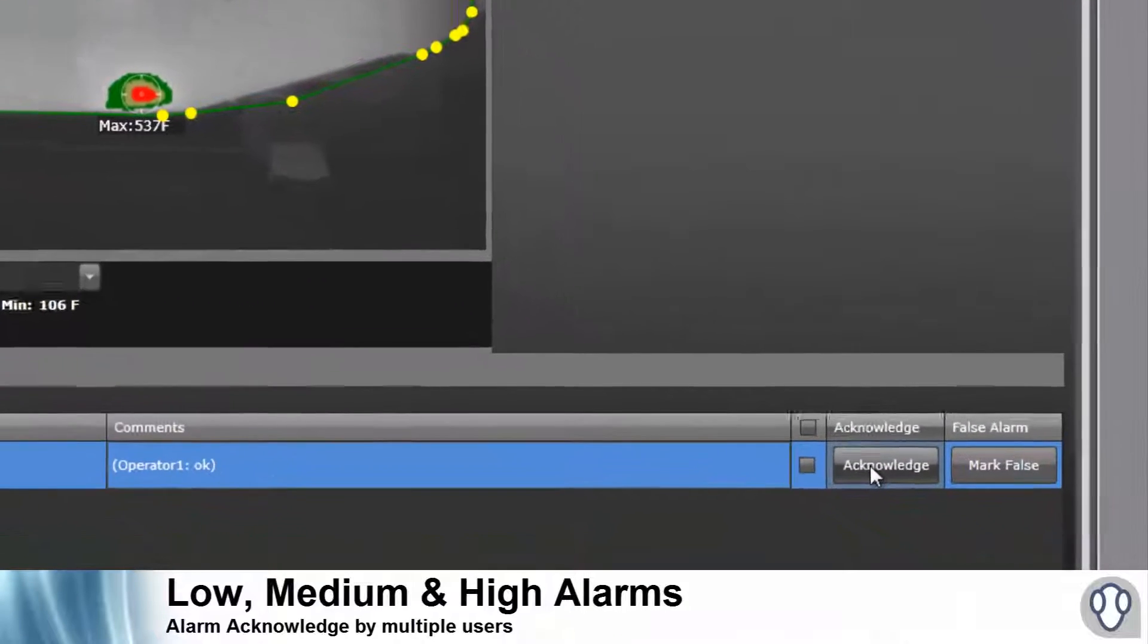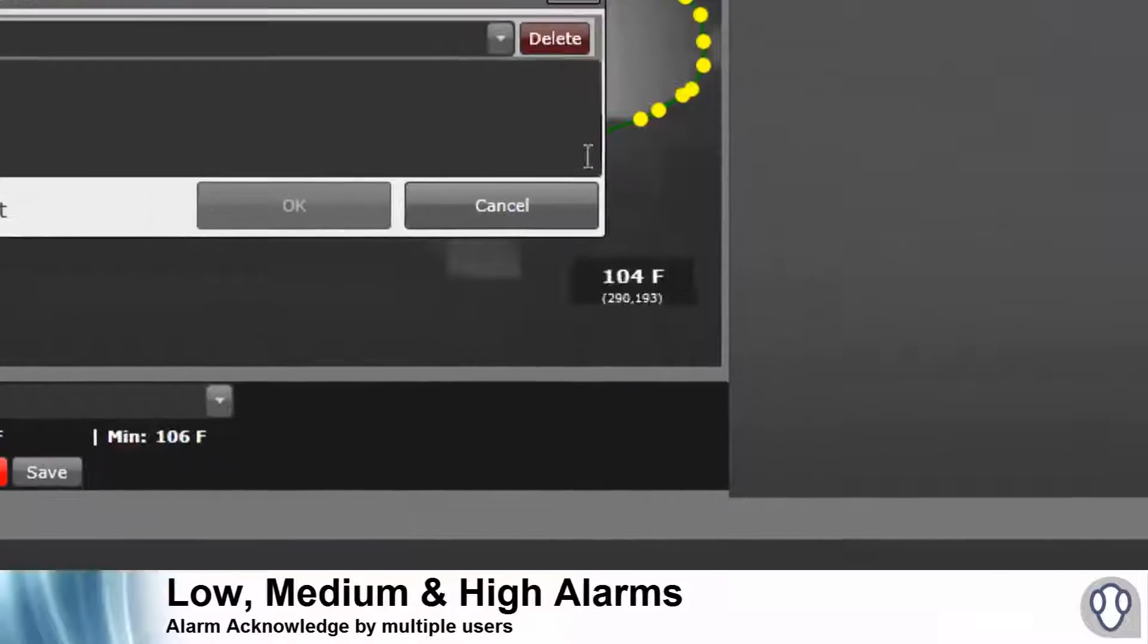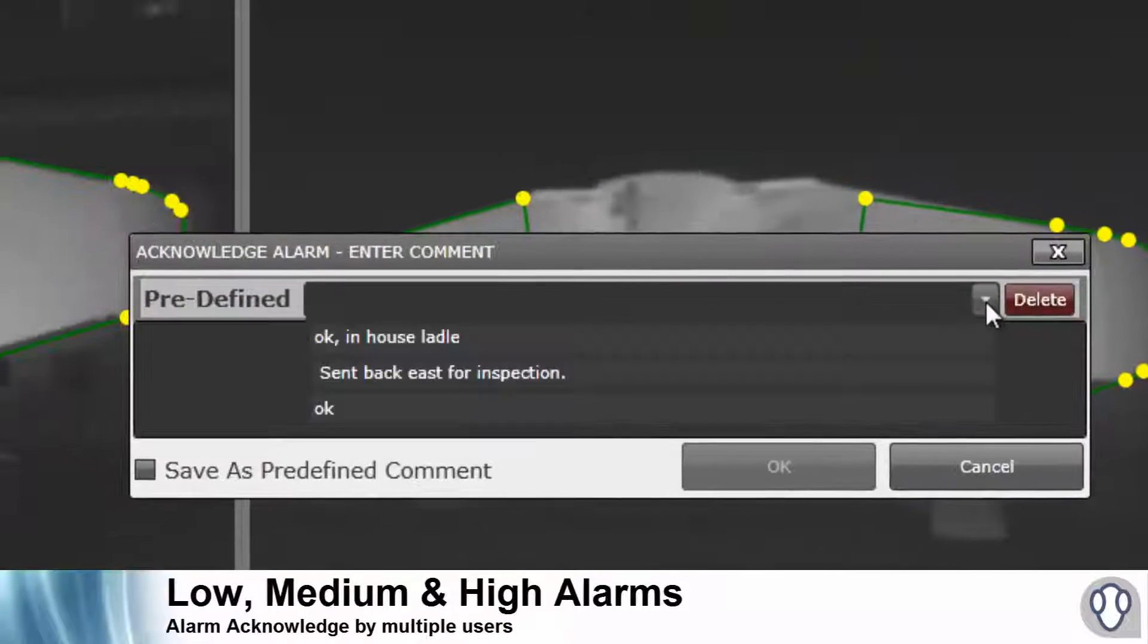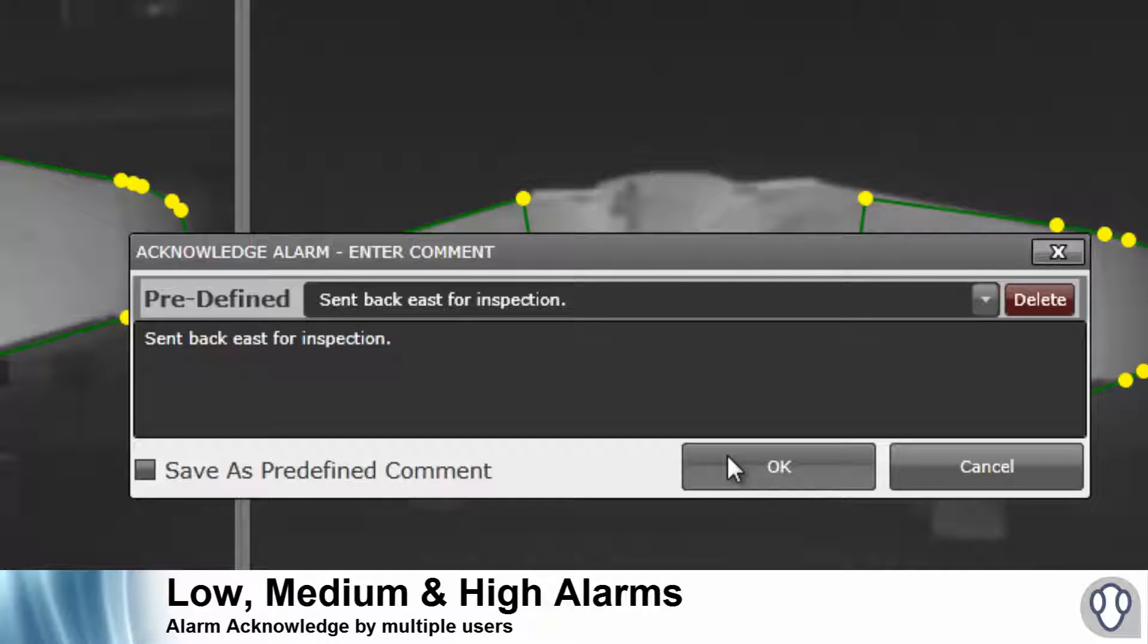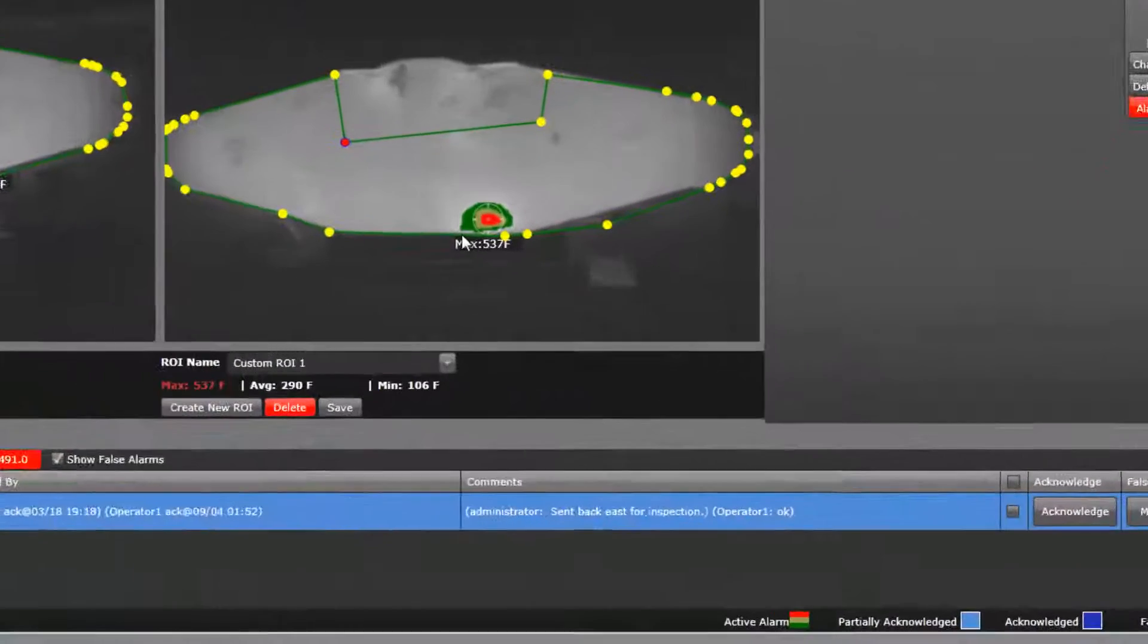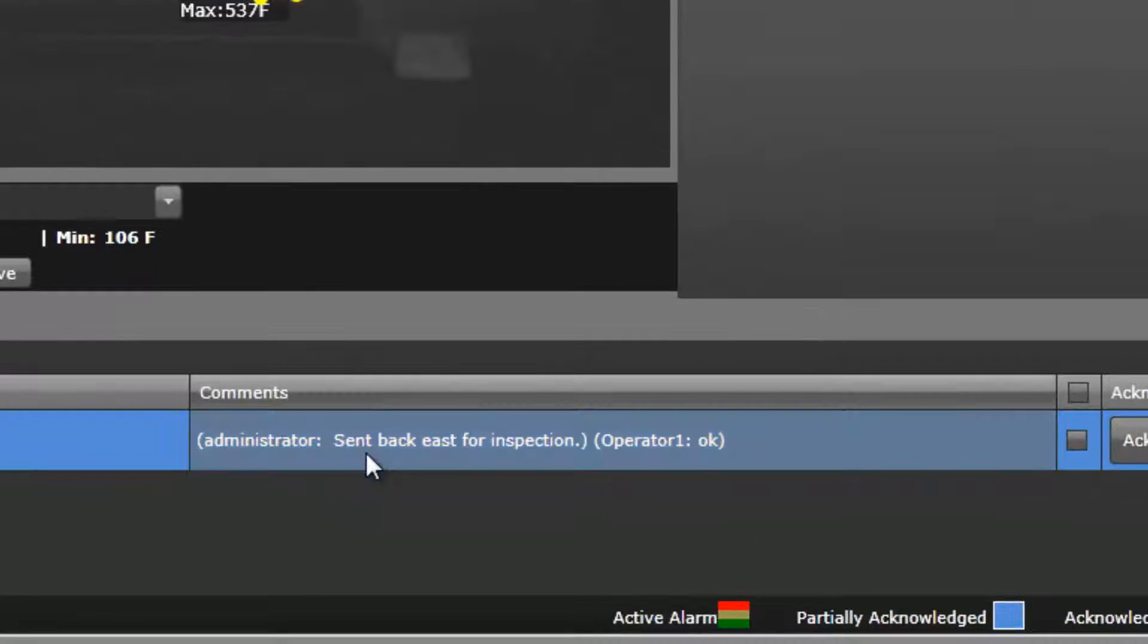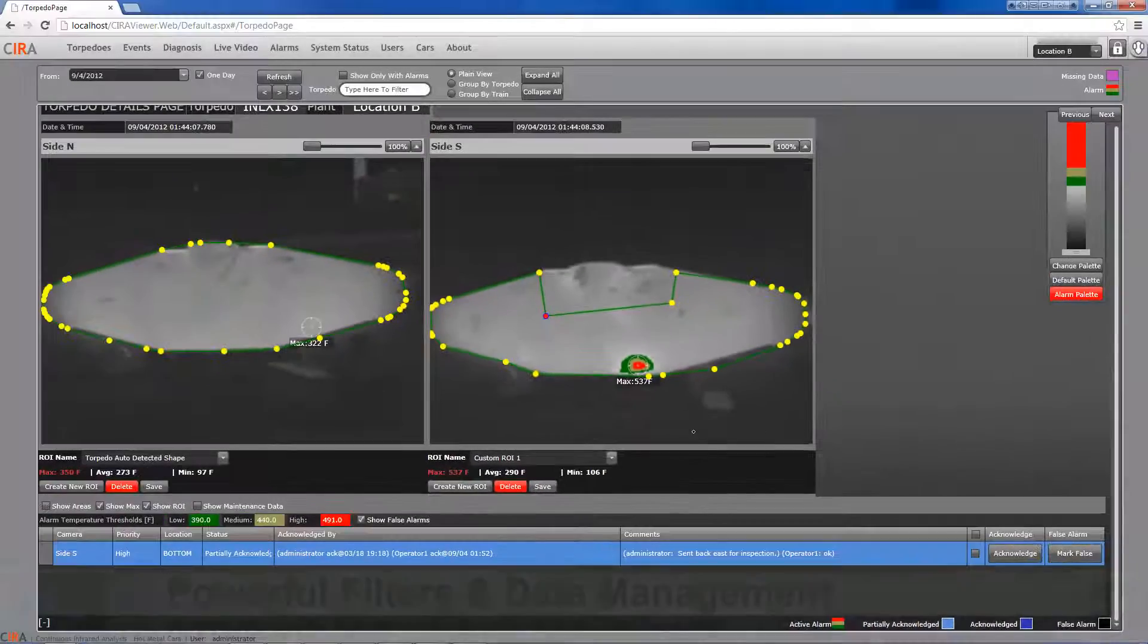Alarms can be acknowledged by multiple users. The system supports several alarming and priority levels. Users can access high priority alarms by email or through mobile devices.